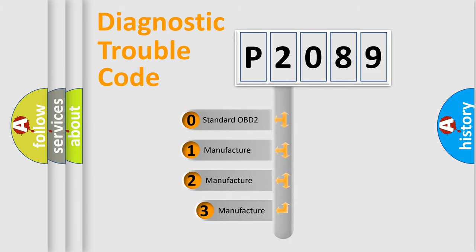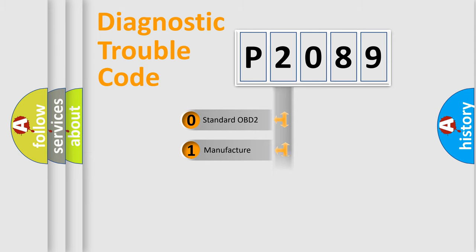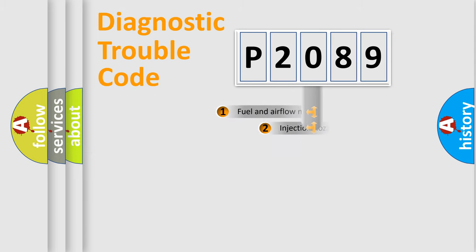If the second character is expressed as zero, it is a standardized error. In the case of numbers one, two, or three, it is a manufacturer-specific expression of the car error.